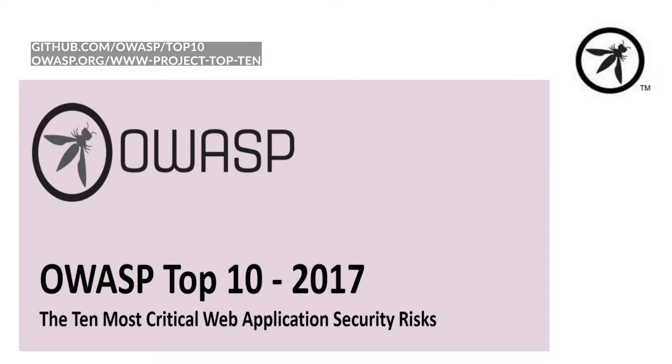If you were new to security or wanted to know where to get started, you'd probably start with the OWASP Top 10. The OWASP Top 10 is an awareness piece that enables developers to understand the common security issues that generally exist in applications.